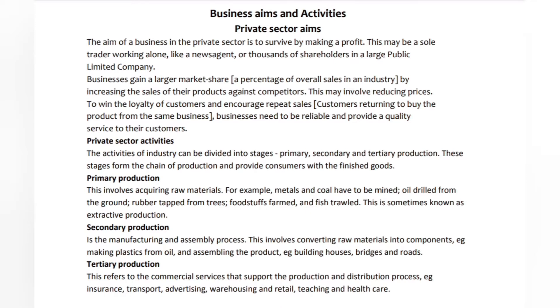This may involve reducing prices to win the loyalty of customers and encourage repeat sales — customers returning to buy the product from the same business. Businesses need to be reliable and provide a quality service to their customers.